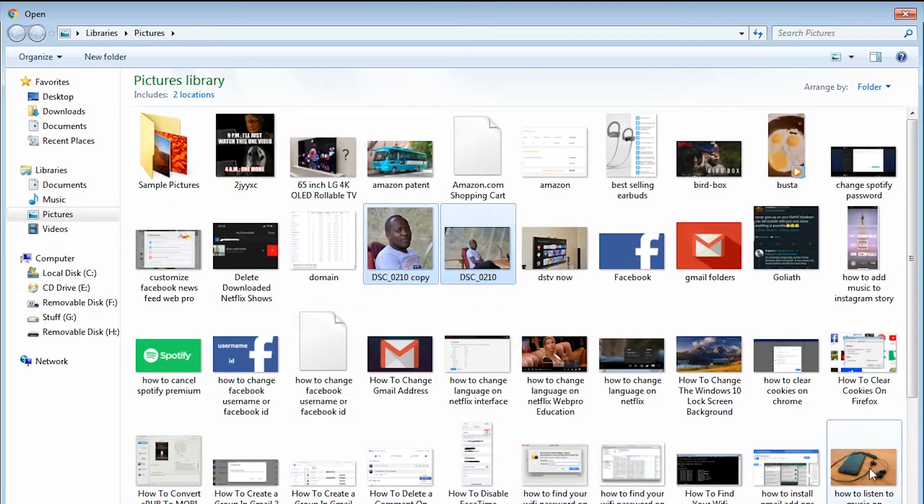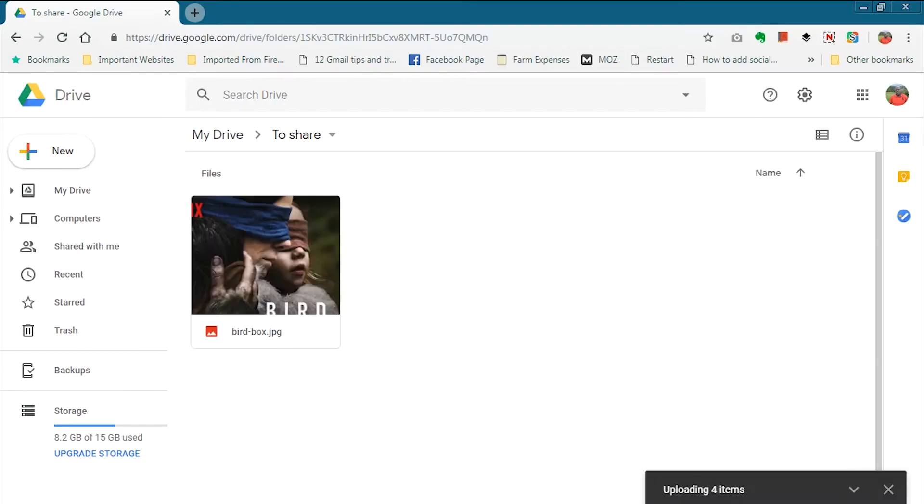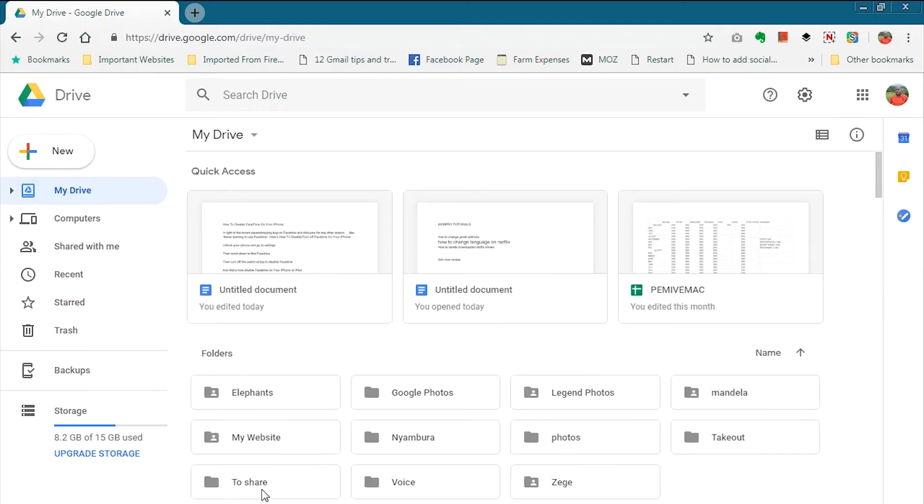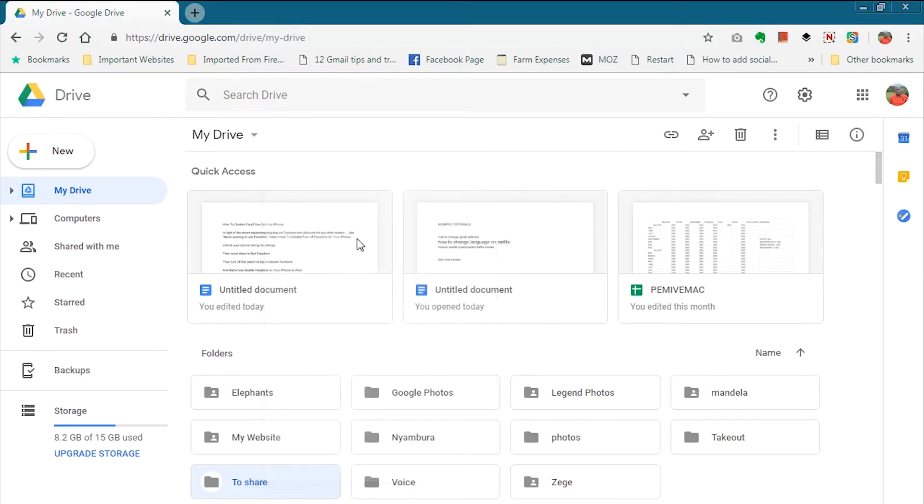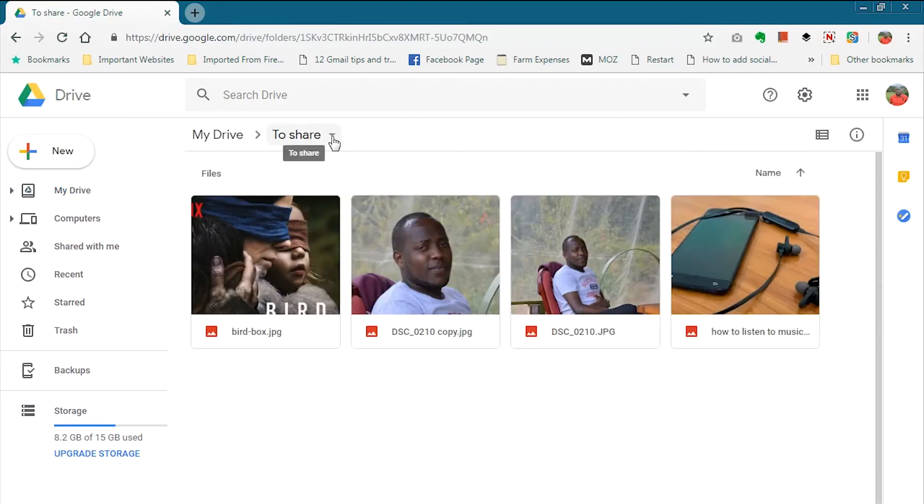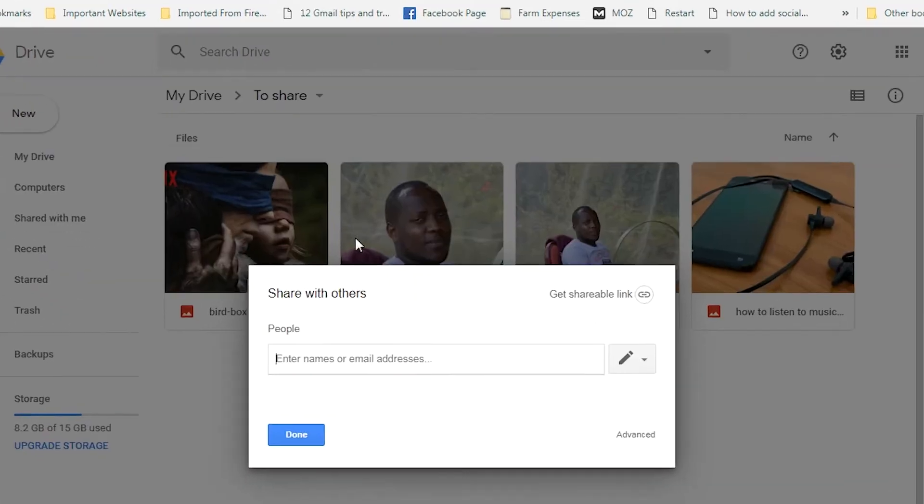Now that you're ready to share, find the file or folder and then click on it once and right-click and select share, or you can double-click on it to open it and then from the menu in the top right side select share. Either way you'll end up with a sharing dialog box that looks like this.